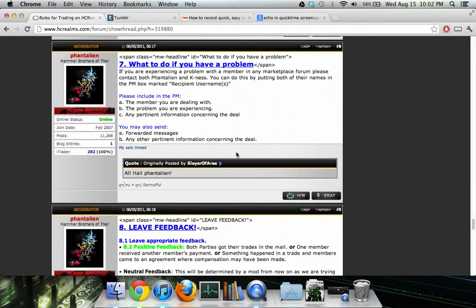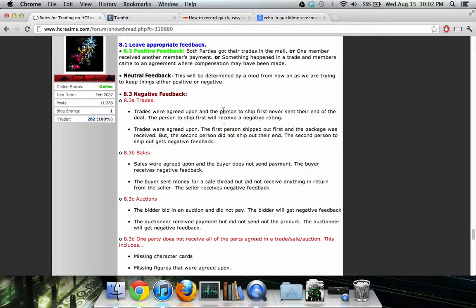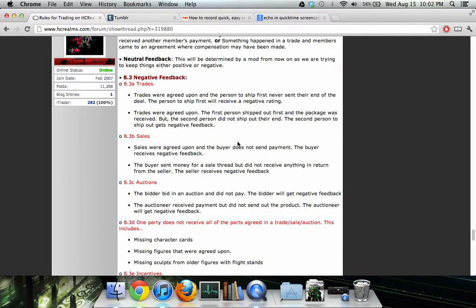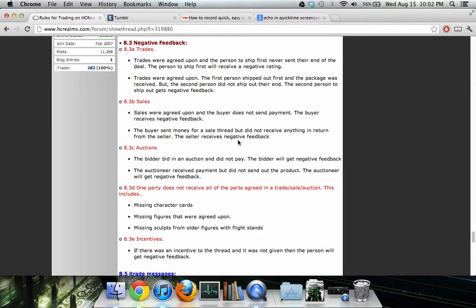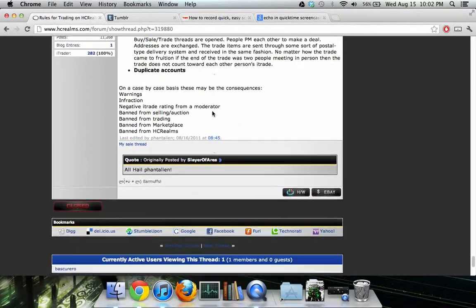For feedback — when I get to the iTrader portion — you need to leave feedback after trades. It's good to leave positive feedback. If you have negative feedback, I would first try to work it out with the person and see if you can find a way to avoid giving it, just like eBay — they don't like you doing it; it looks bad for all parties involved.